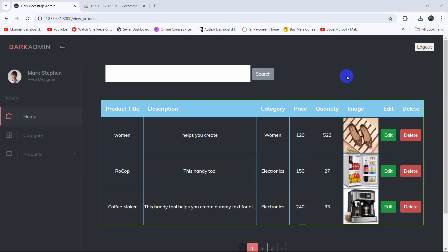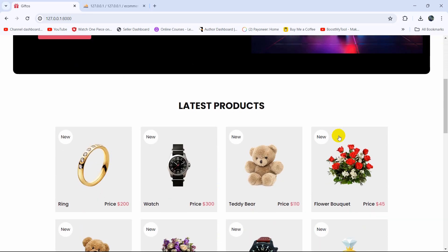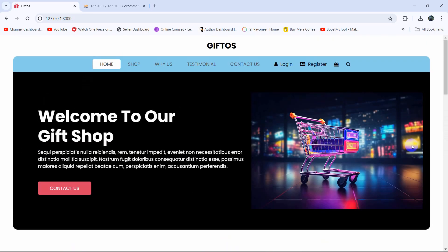Hello everyone, this is Yamin and welcome to the Laravel eCommerce project tutorial for beginners. In the previous tutorial we made the search option. From this tutorial we are going to open the frontend part, and first of all we are going to do one thing — we are going to redirect the user to the same page when they log in.